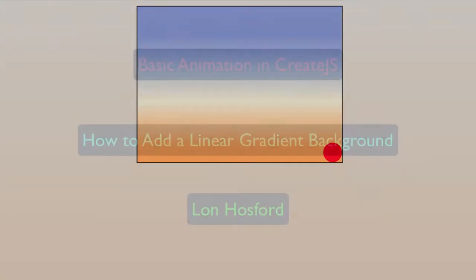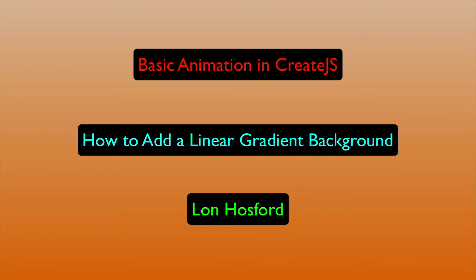Try experimenting with the begin linear gradient fill method arguments to make other interesting fills. Thank you for watching.